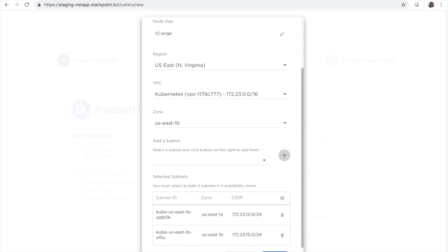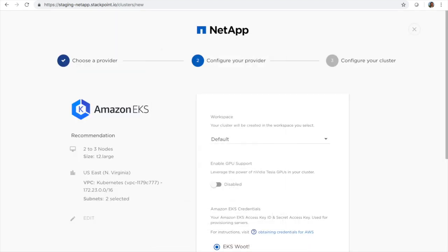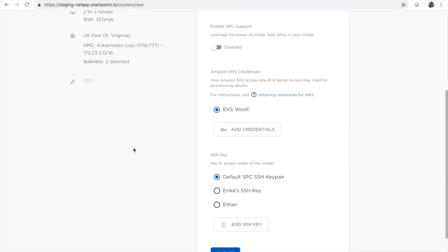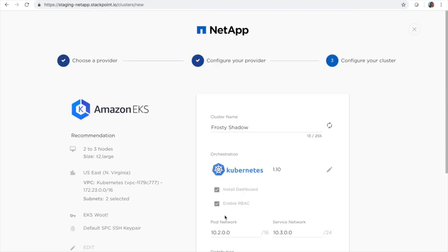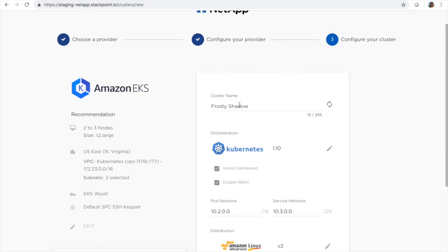And then we'll go ahead and save that. Notice those are represented here. You don't need to customize anything else. Hit submit.